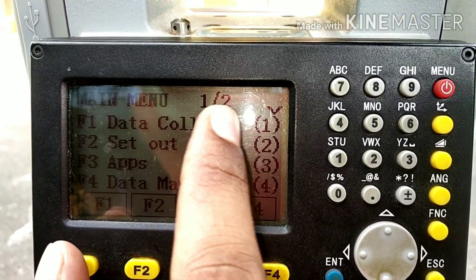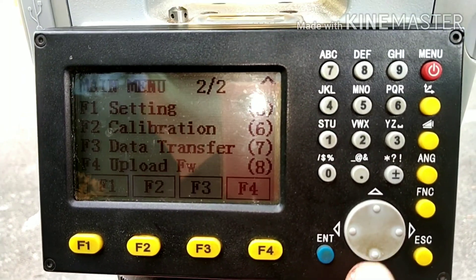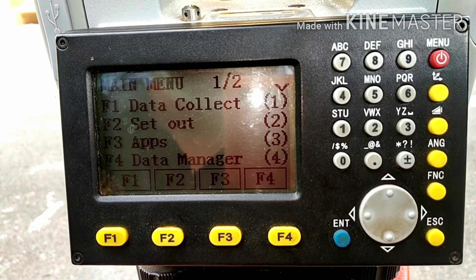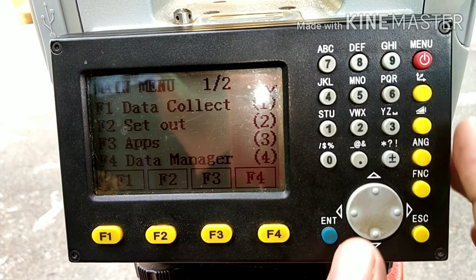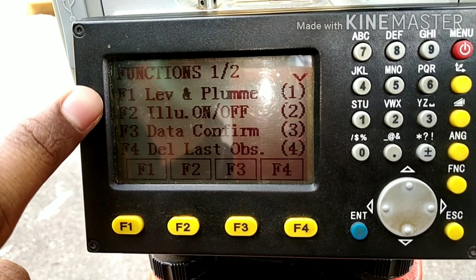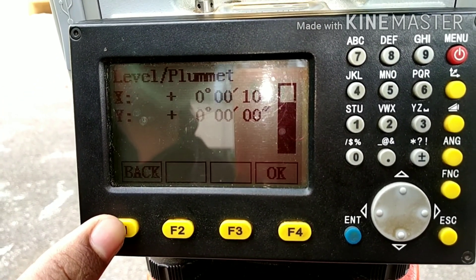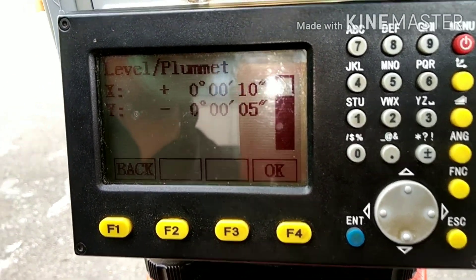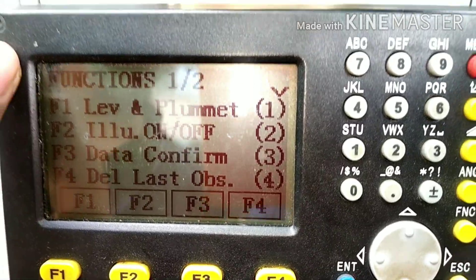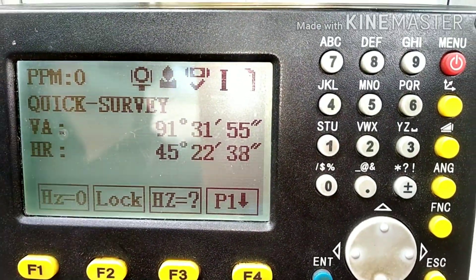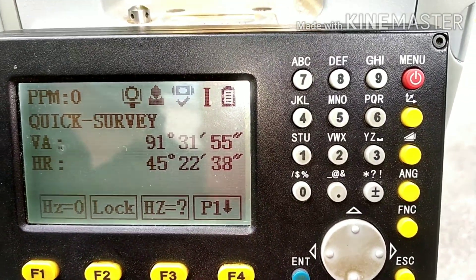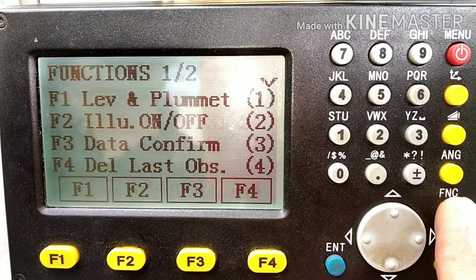If you see '1/2' it indicates there is one more page — click the down arrow button. There will be settings for total station calibration and data transfer. If you press the function button, there are also a number of options. In F1 you have level and plummet; pressing F1 will display the leveling screen we saw earlier. There is also illumination on or off — pressing F2 will turn on the screen illumination.